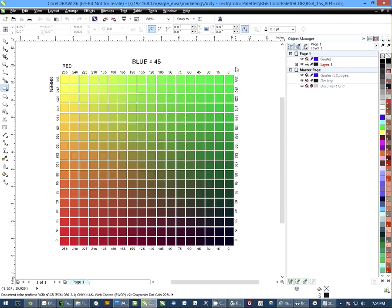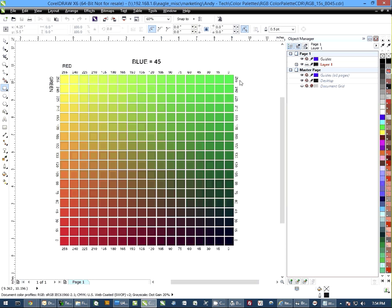My RGB value would be red 0, green is 255, and blue is 45. So the RGB value would be 0, 255, 45.